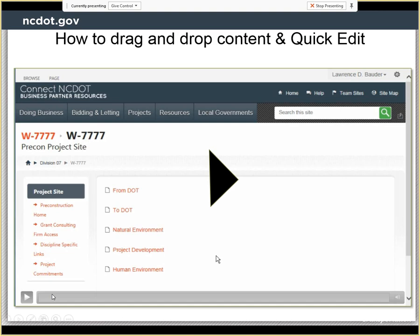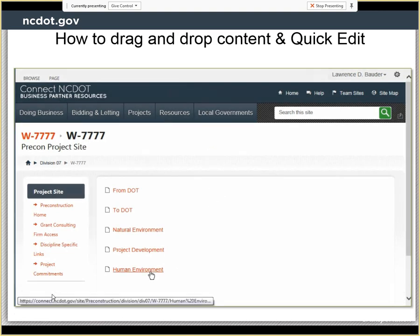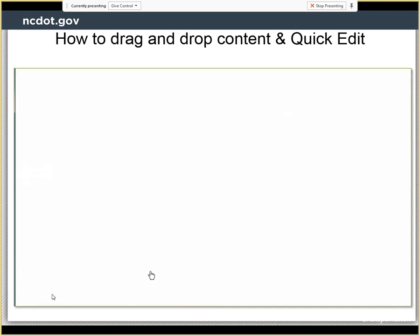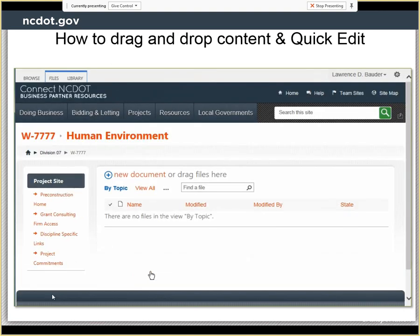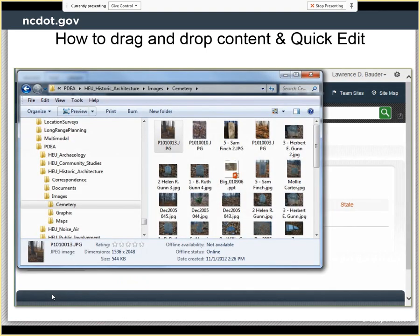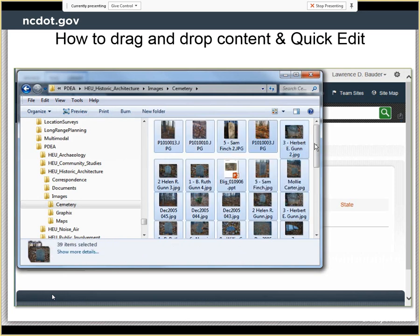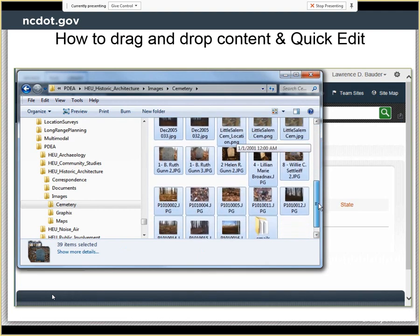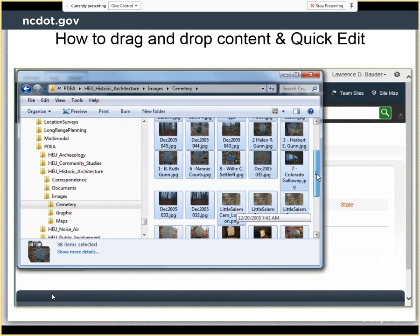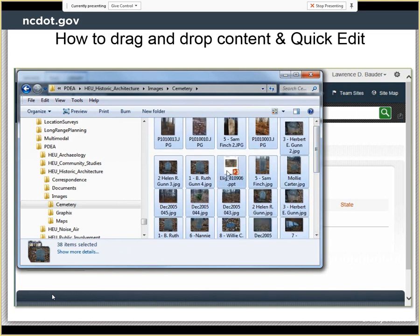This is Quick Edit following a drag-and-drop. We're going to be moving a lot more files and editing the properties of a lot more files, and we're not going to use a document set. In the Human Environment Library, we're going to move these gravestone images. Click in the area, then Control-A to select all, and then Control-Click to unselect the ones we don't want.